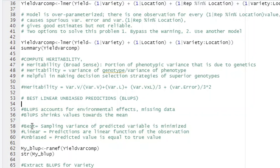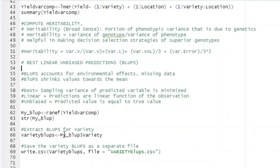BLUPs are called 'best' because the sampling variance of the predicted values is minimized. They are 'linear' because predictions are a linear function of your observations. They are 'unbiased' because the predicted value equals or is near to the true value. BLUPs help in accounting for environmental effects and missing data, helping you select genotypes from different populations evaluated across different environments.